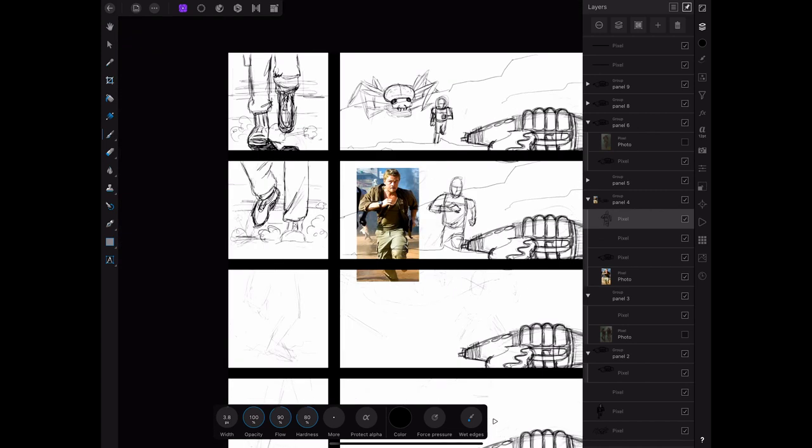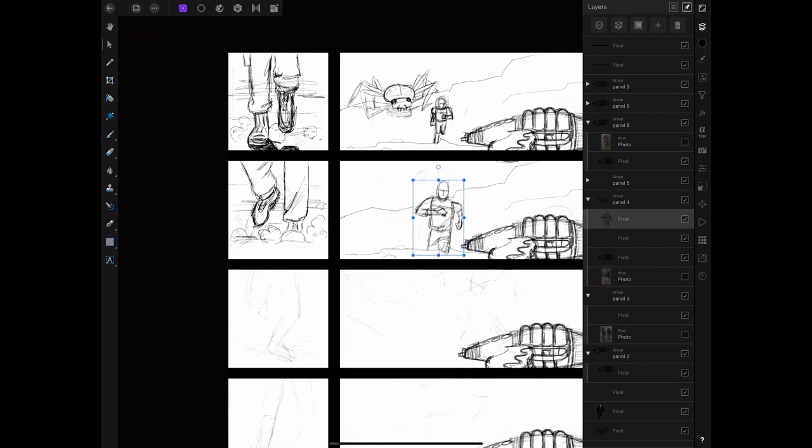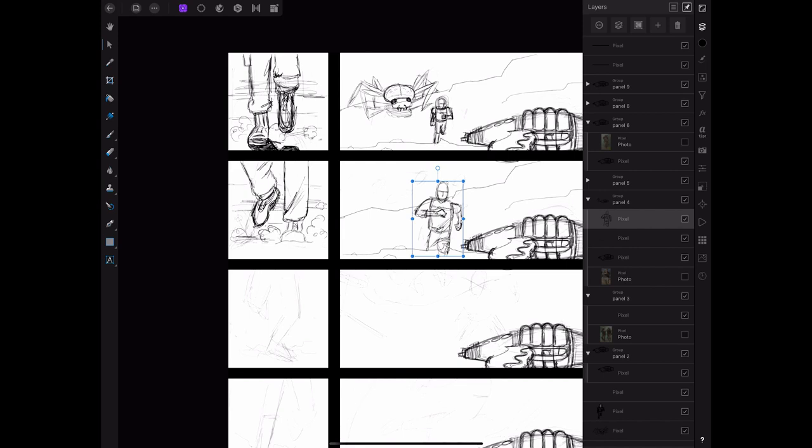Now, none of this is to say that if you're using photos, you have to draw photo realistically. Using reference is a tool. Reference implies referring to something, not copying it. Most art is an abstraction of some kind.